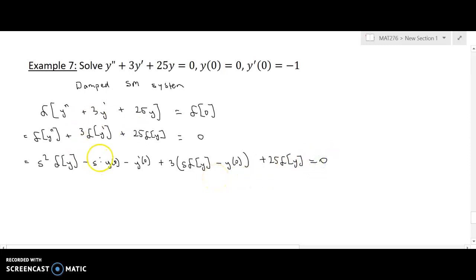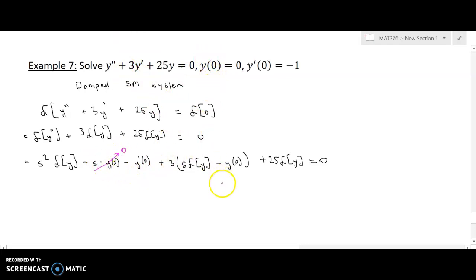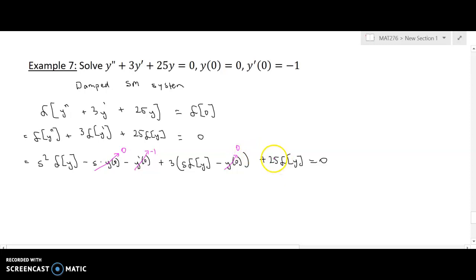I'm going to substitute in my initial conditions. The s times y(0) term is zero, y'(0) is negative one, and y(0) is zero. So I can proceed to now isolate the Laplace of y.